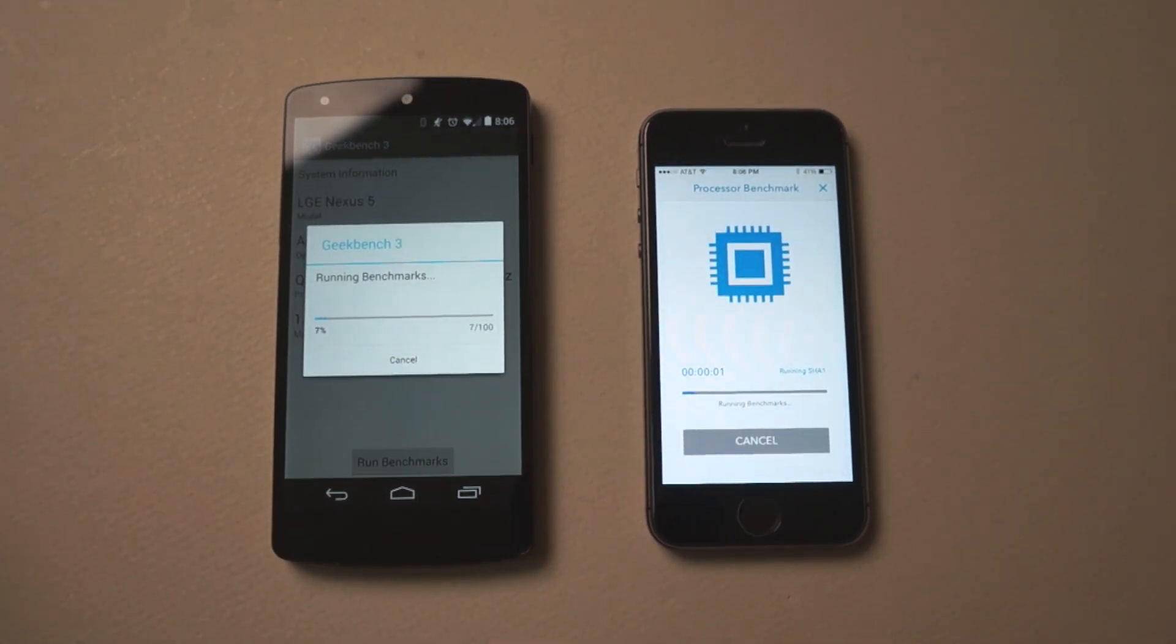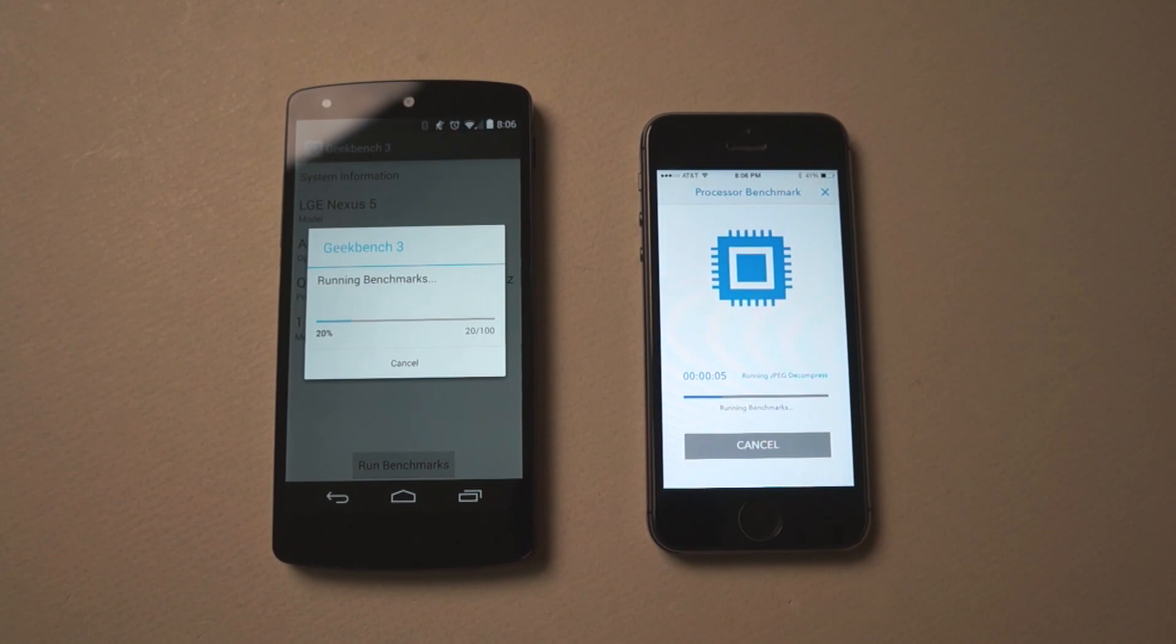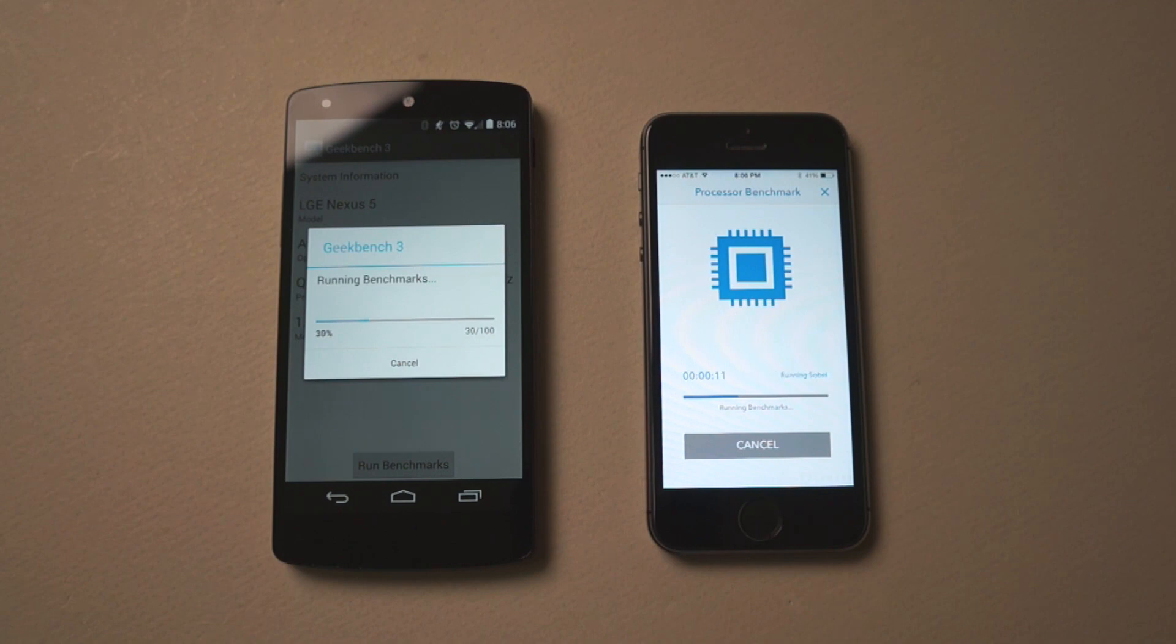Now I'll speed this up so you don't have to wait as long, but we'll just let this run and see what the scores are. I do have screen brightness up on both just in case anyone was wondering.